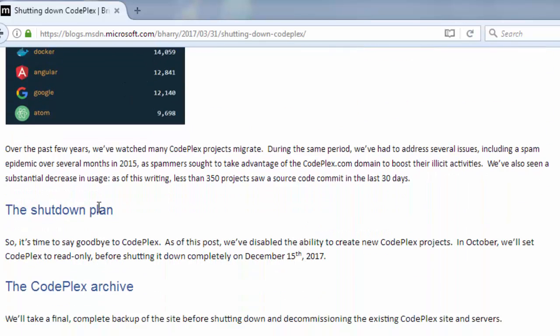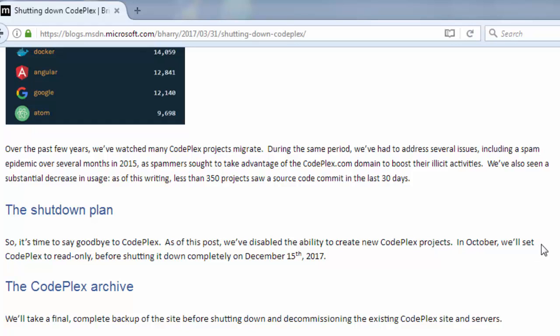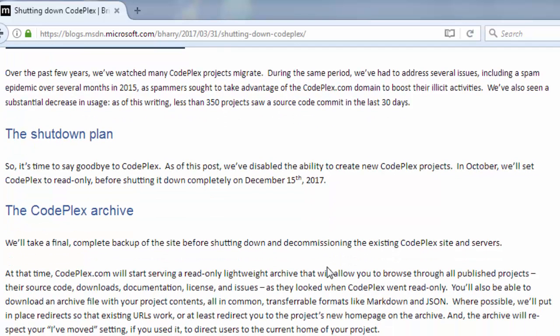The shutdown plan. So it's time to say goodbye to CodePlex as of this post. We've disabled the ability to create new CodePlex projects in October. We'll set CodePlex to read only before shutting it down completely on December 15, 2017.